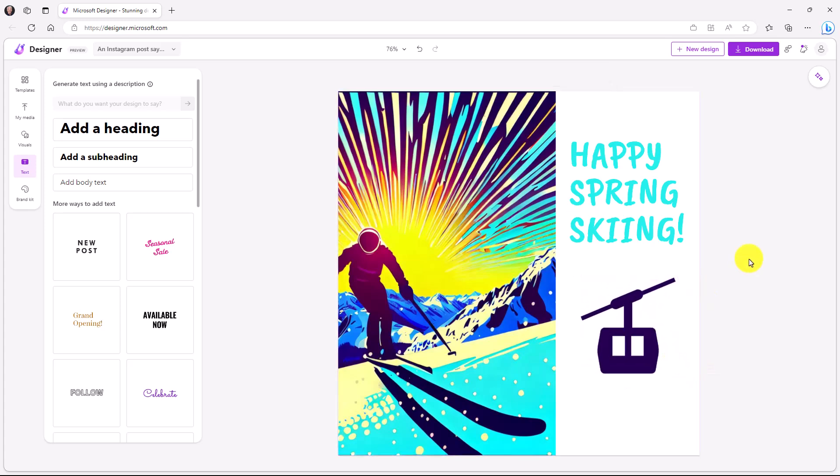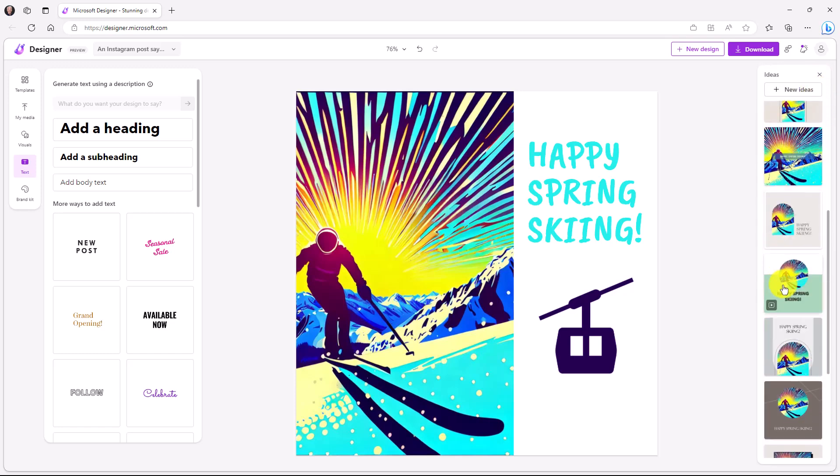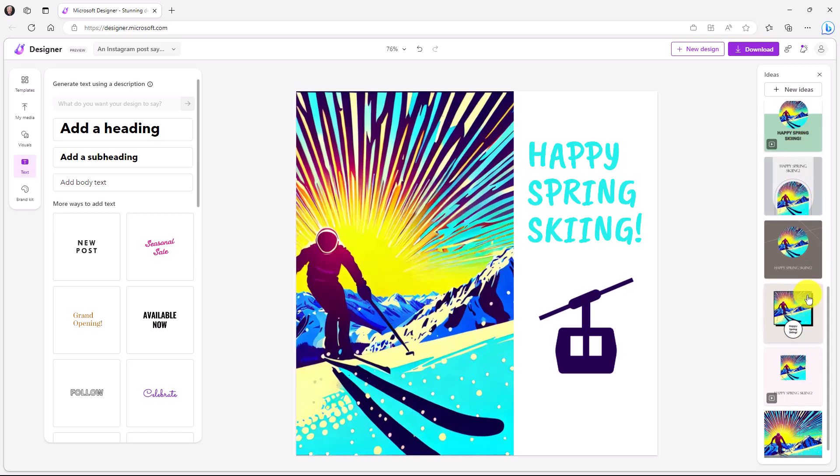All right. So now I've got my happy spring skiing Instagram post. If you want to go and tweak a little bit more, you can always go in the upper right and get some ideas. So I click here and it's going to inspire me. It might have some other suggestions again. So this is always something you can bring back up and go experimenting with on the right hand side.